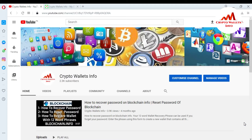So let's get started. In this video, I am giving you information on how to restore your Trust Wallet or recover your Trust Wallet with your recovery phrases. If you want to get this information, you must watch this video till the end. This video is going to be very informative for you.